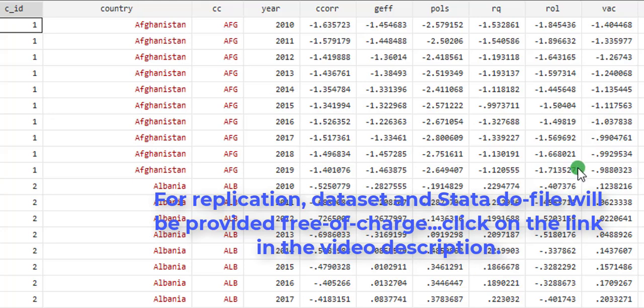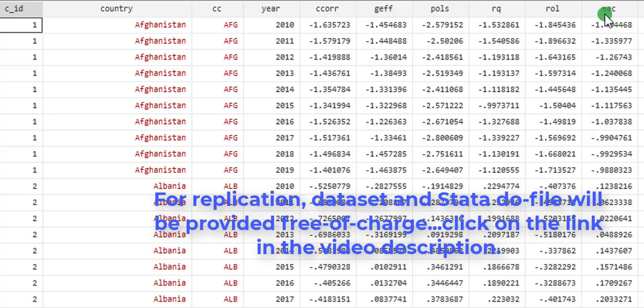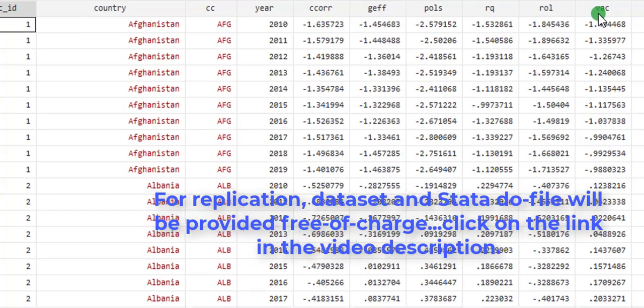This data will be made available in case you want to replicate what I did in this video. The link to the data, I'm going to put it in the video description. Click on it. It will take you to my ResearchGate account where you can download the data set free of charge.